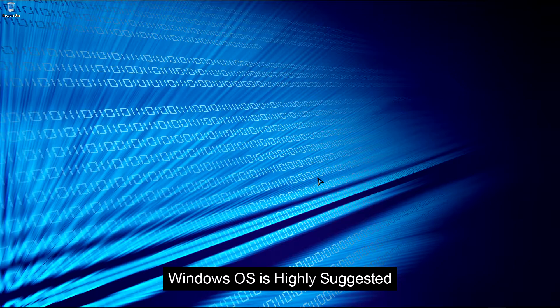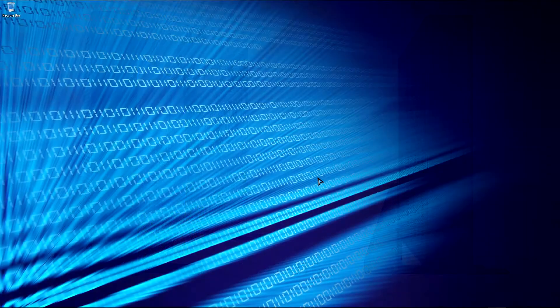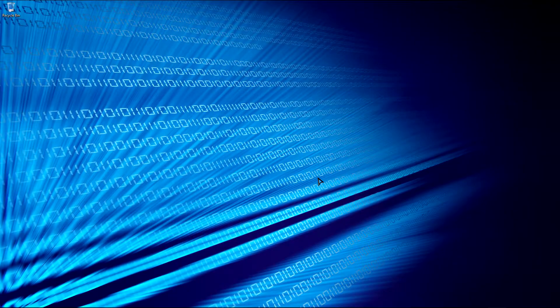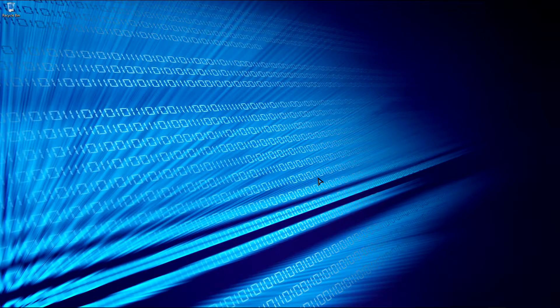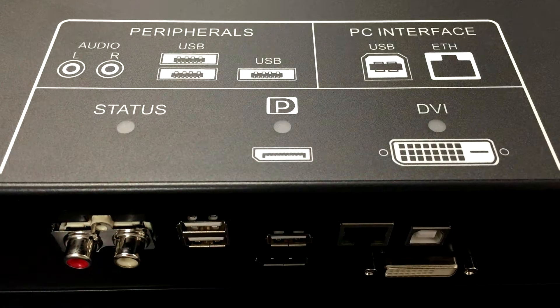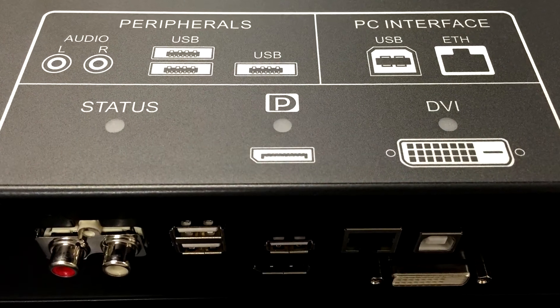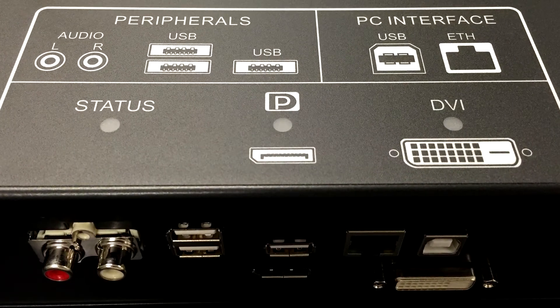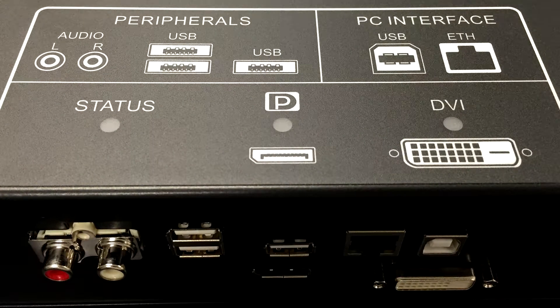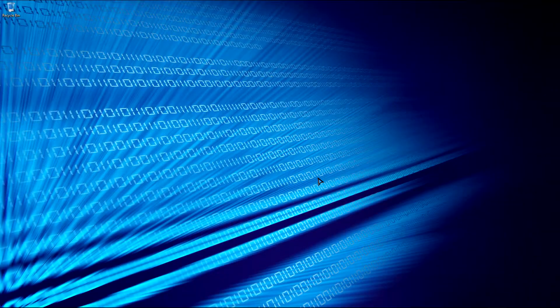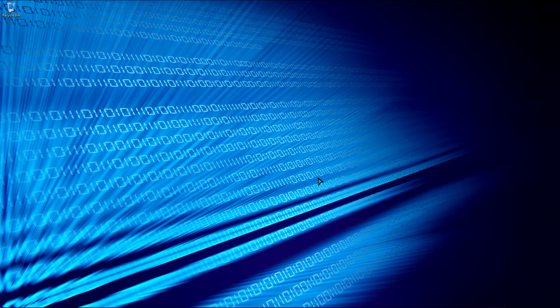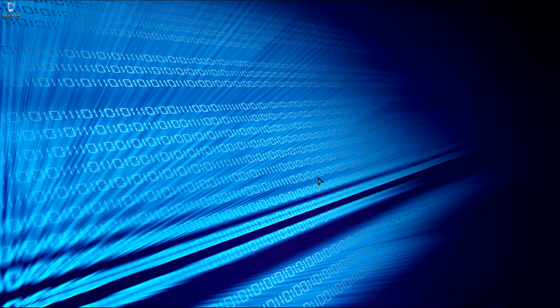For this video we need a MultiTaction display. I will be using an MT553 UTB model. Next, you'll need to have your application PC connected to the display. The display is currently using DVI input for video. You also need to have an Ethernet cable connected between your computer and the display. Touch data is communicated over Ethernet. Lastly, you will need to download Cornerstone.